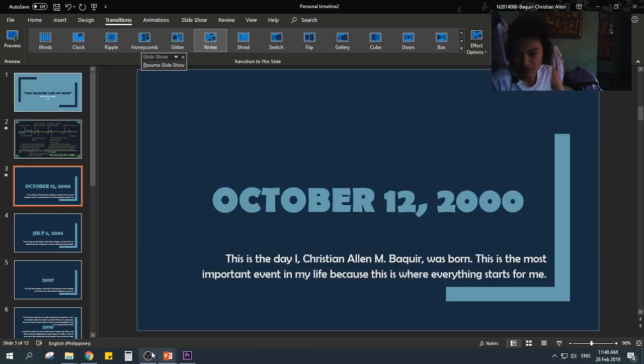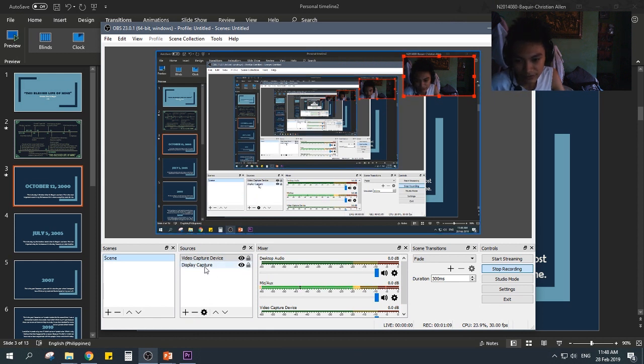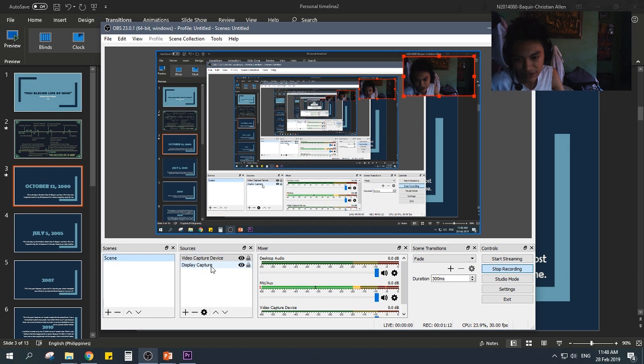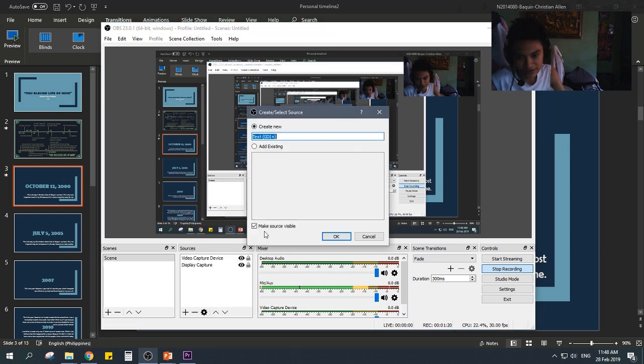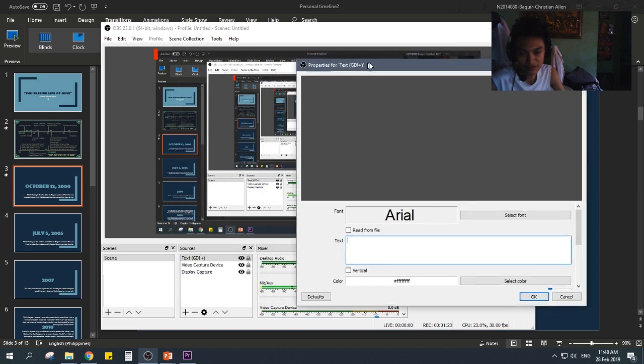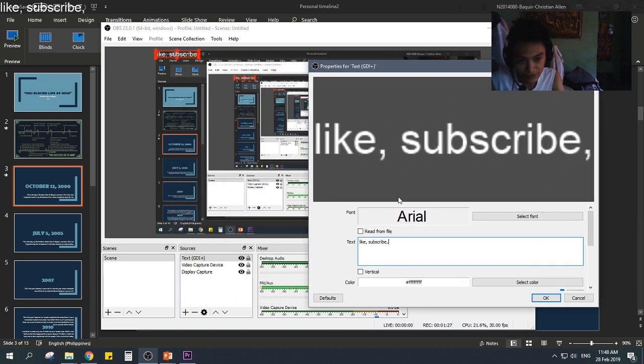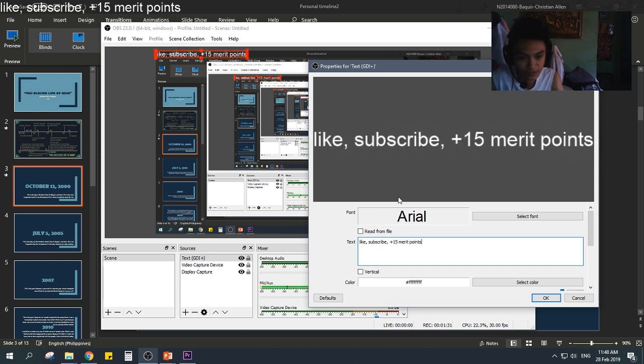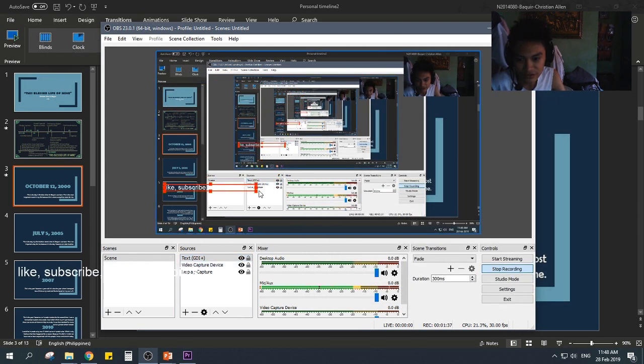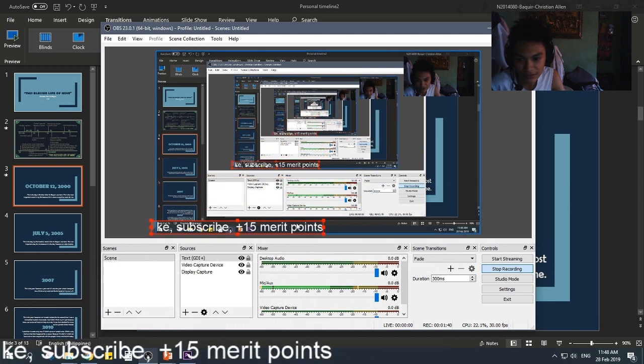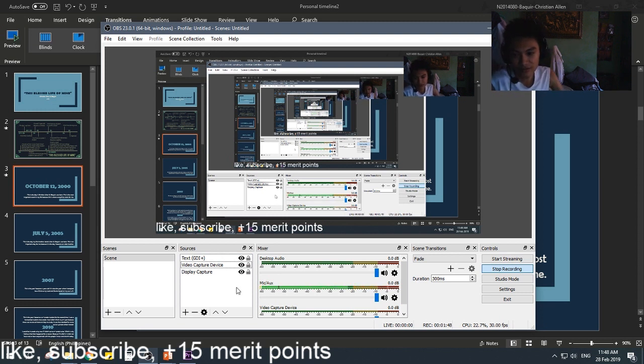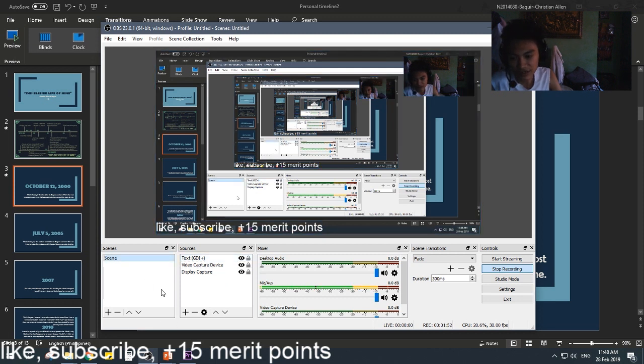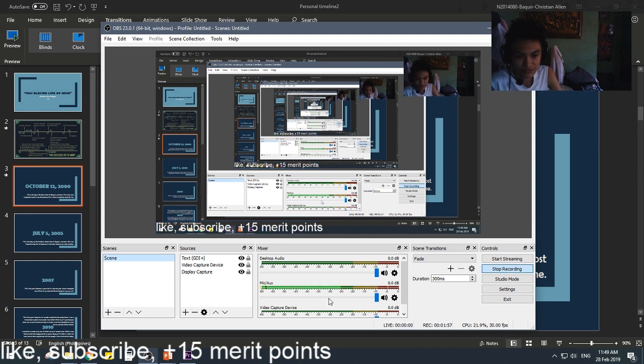Also, another additional information. You are not limited to only video capture and display capture. You can also add a lot of things, as you can see here. For example, you can add text. And for this video, I'm just going to put like, subscribe, plus 15 merit points. Wink, wink. And then, just like any other item on your sources, you can resize it. You can place it anywhere. And that's basically it. And what's the advantage of using OBS is you can do all of these things. Text, webcam, your PowerPoint presentation simultaneously at the same time. Without the use of editing software. That's it.